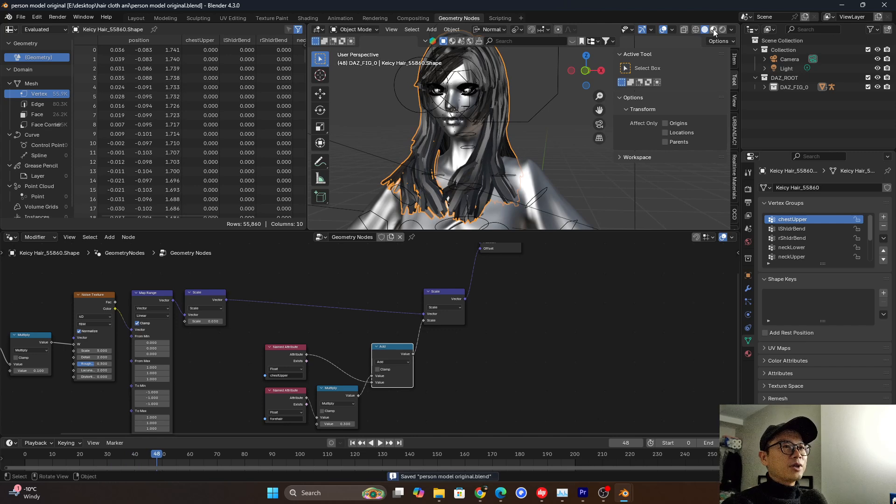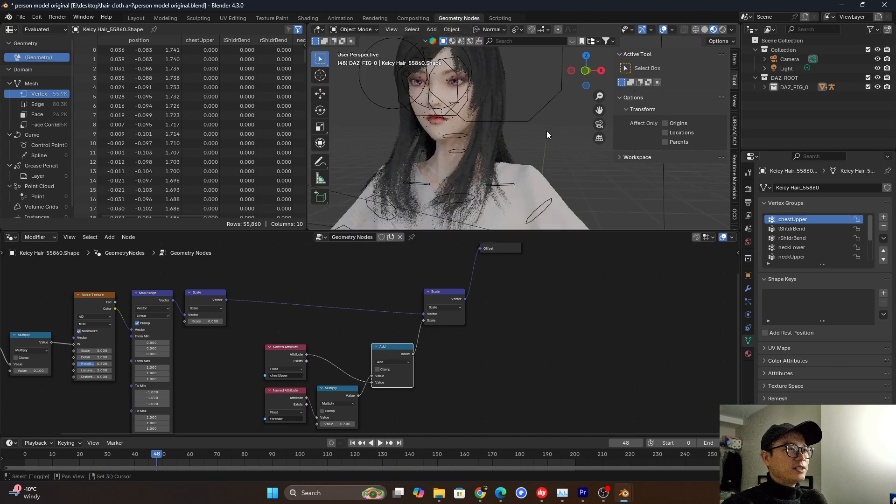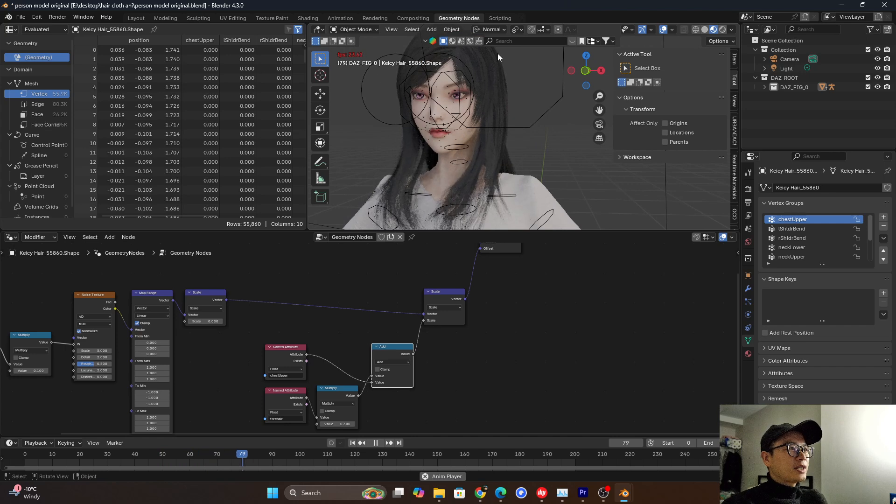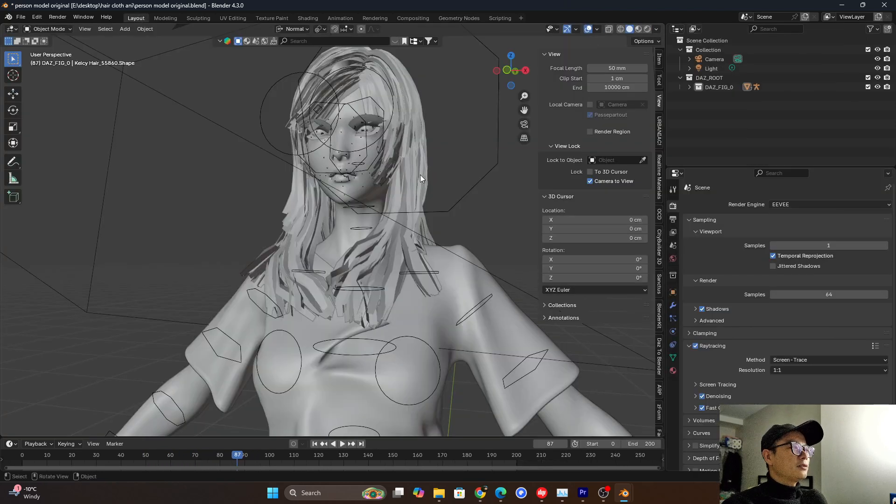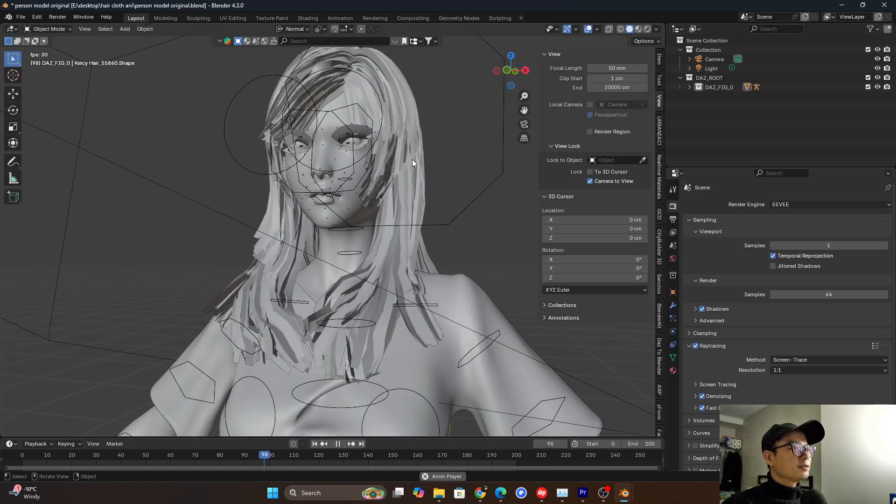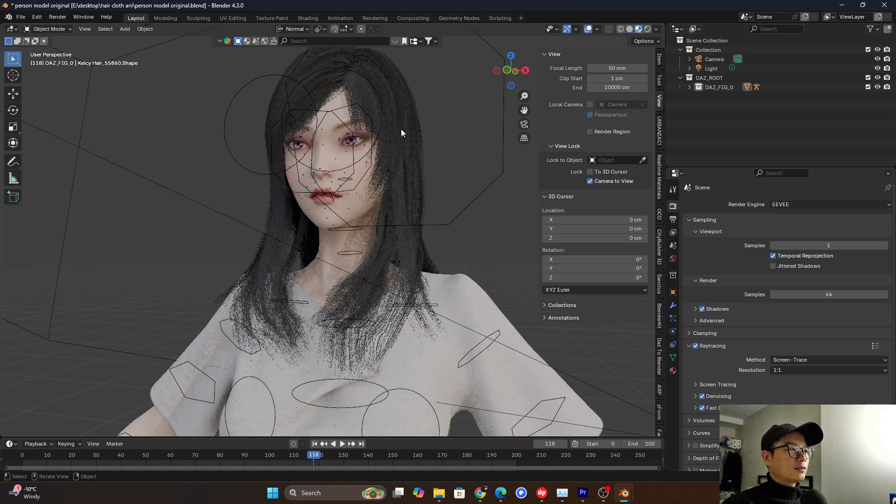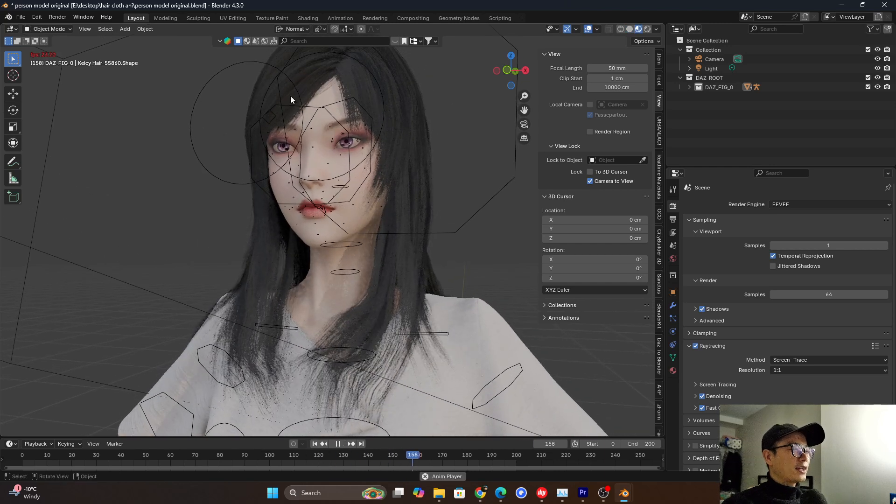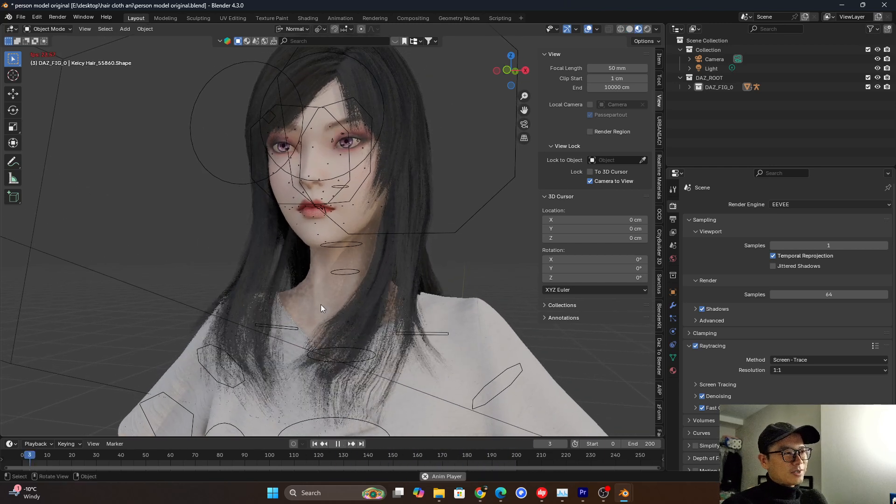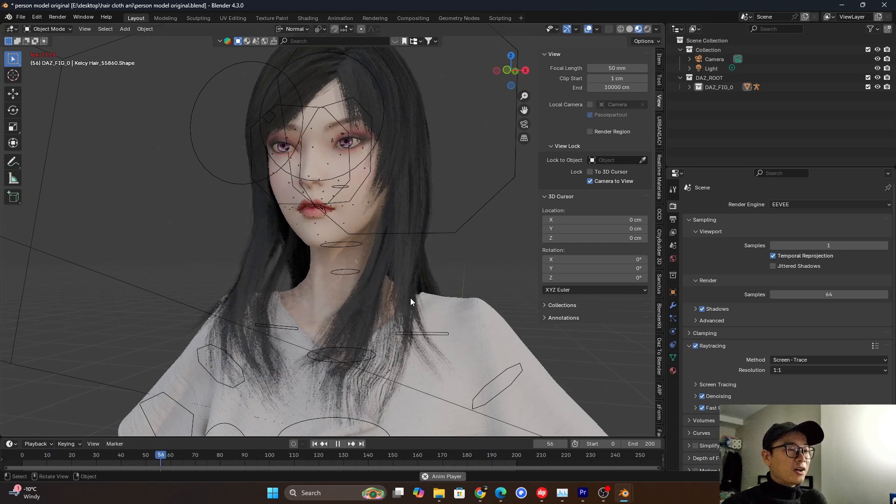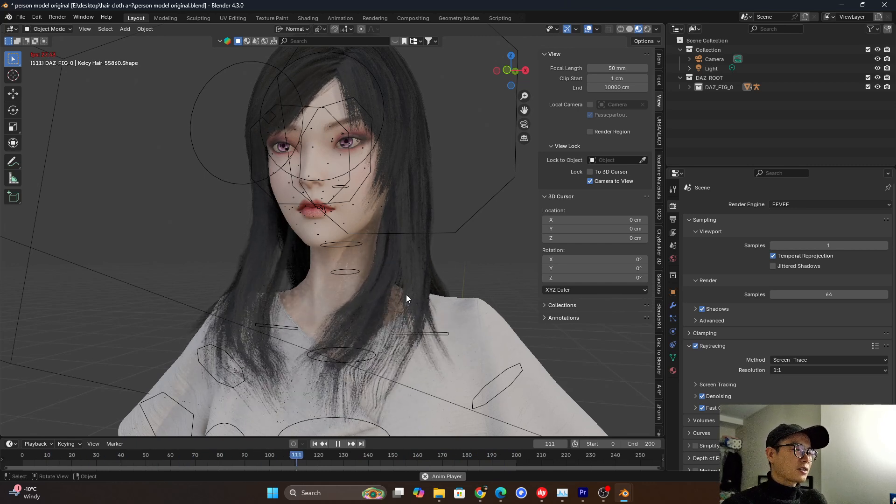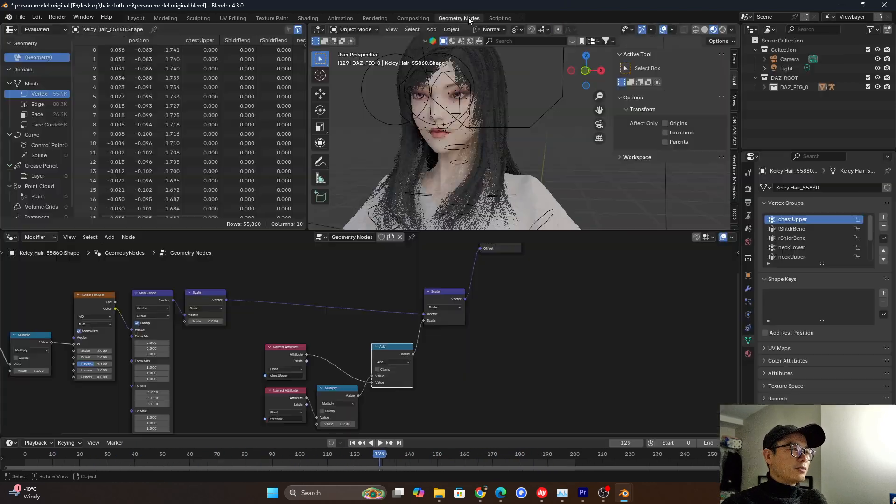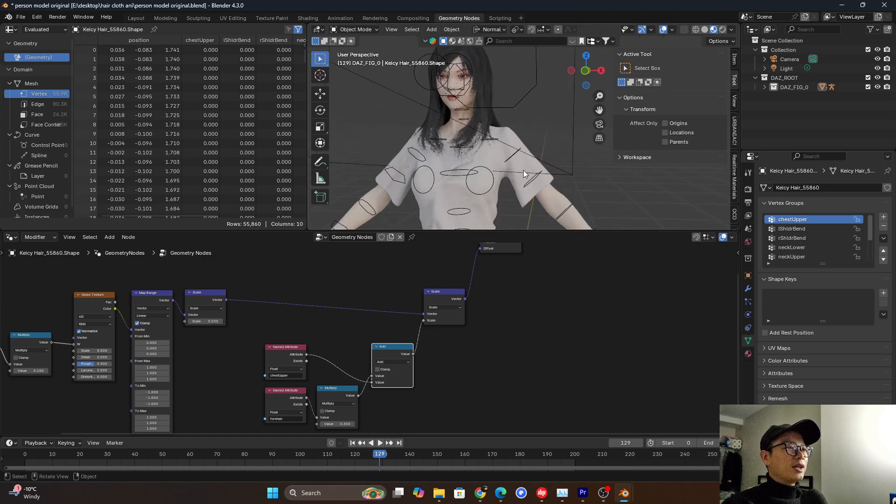Go to render mode. So let's play it. So we can see, let's go to layout to see it more clearly. So we can see the hair is moving. I think this effect, I like it. That's great.